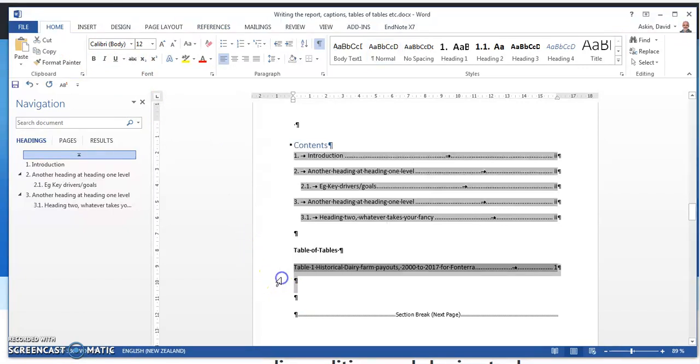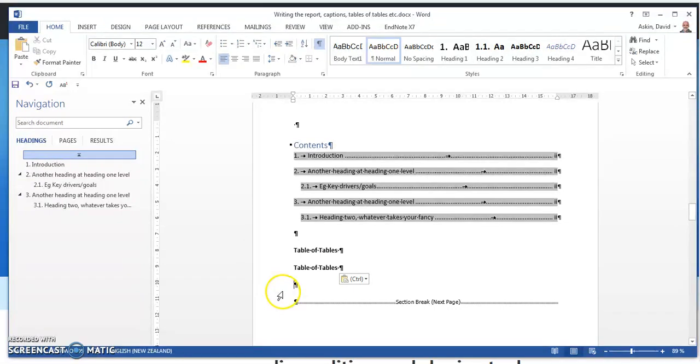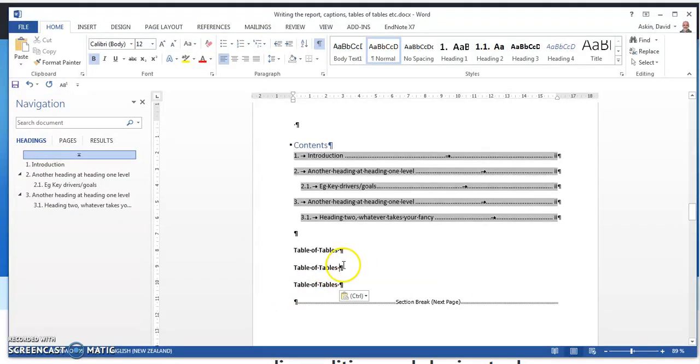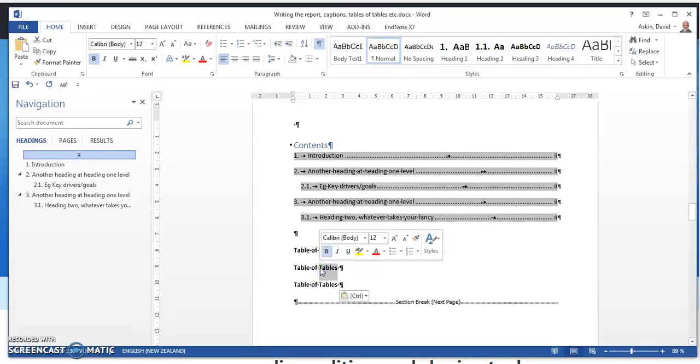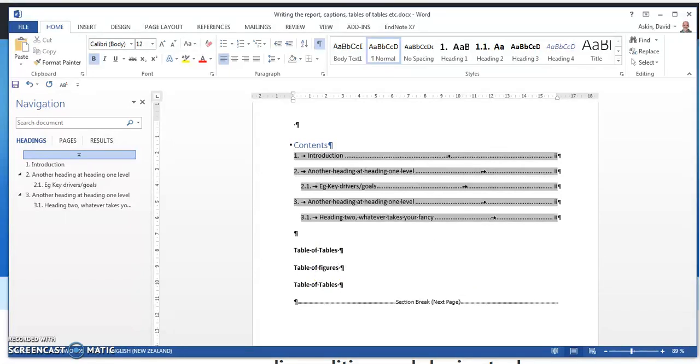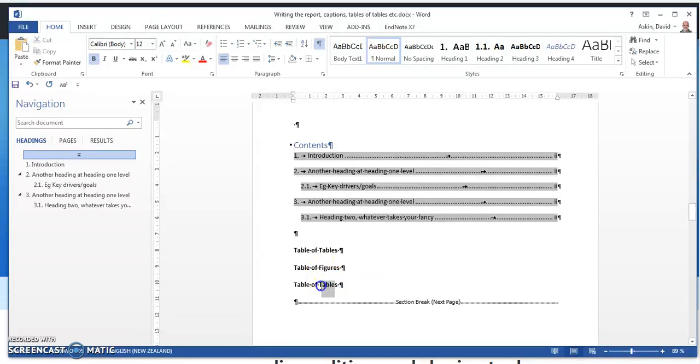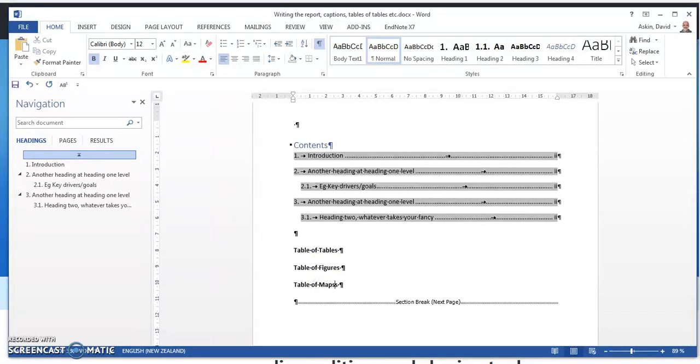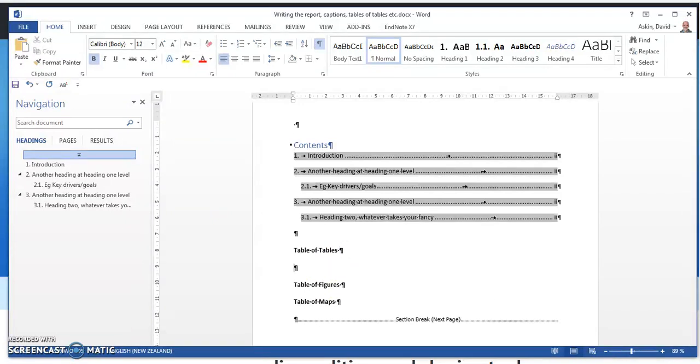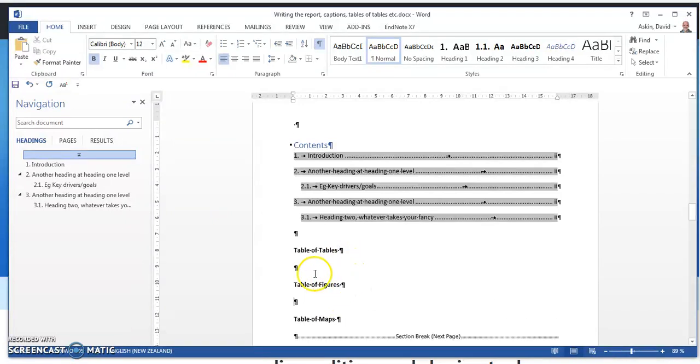We might as well add that. Control C, Control V, Control V. So one of those is a table of tables. Table of figures. And I know it's unlikely that you want a table of maps, but I got started so I got a bit carried away. I wanted to show you how you can create a whole new one, a whole new label, because maps didn't exist in their options.